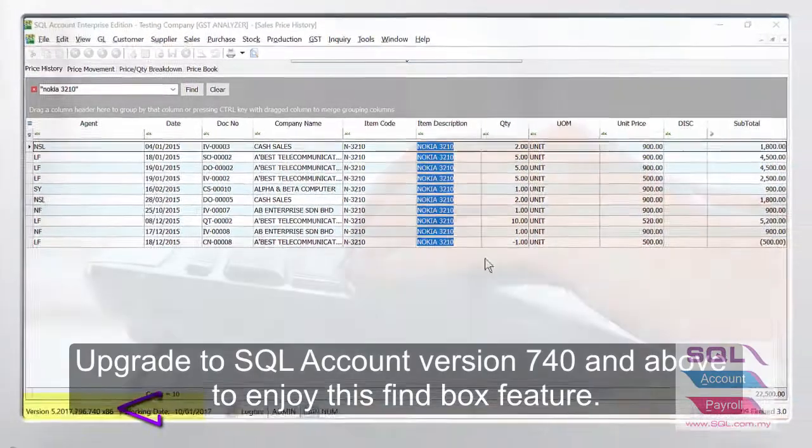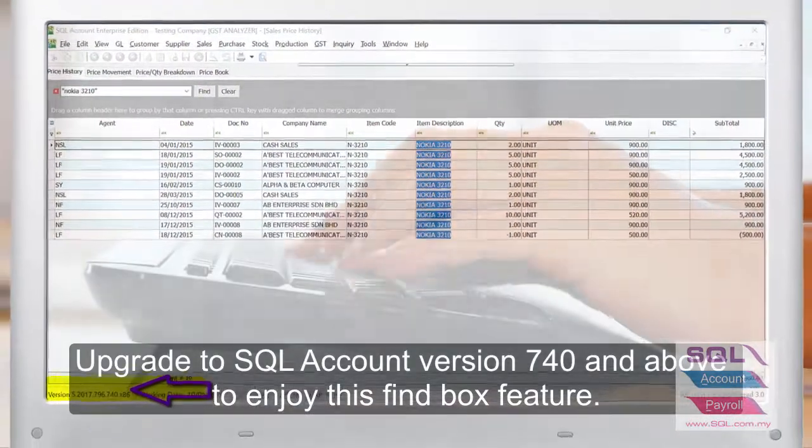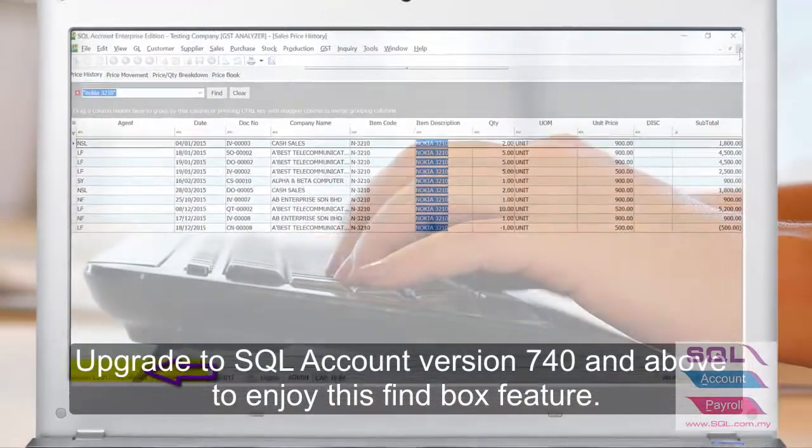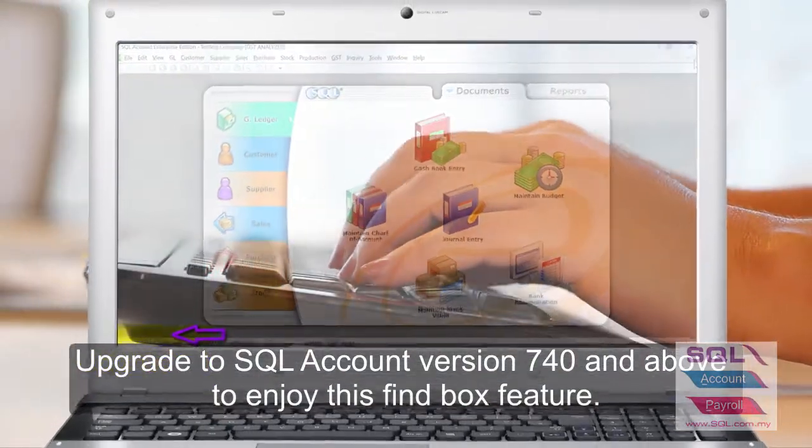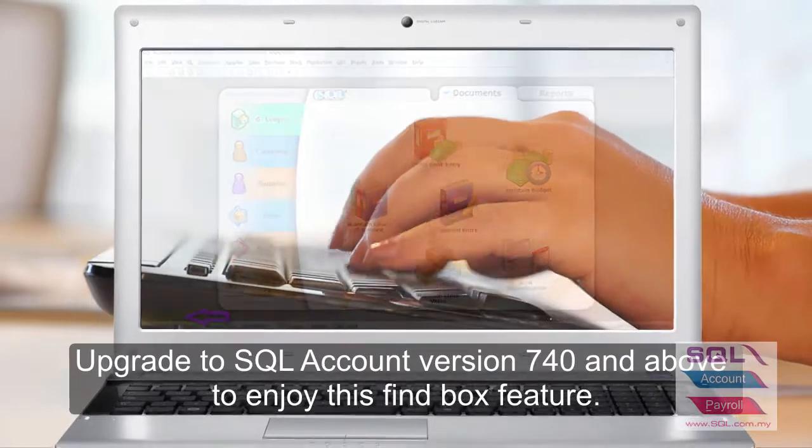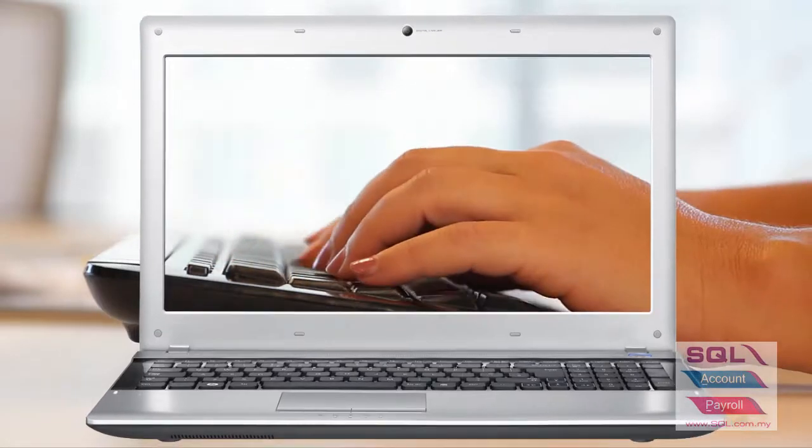Upgrade to SQL Account version 740 and above to enjoy this Find box feature.